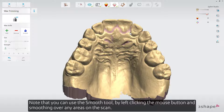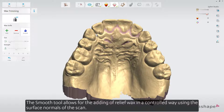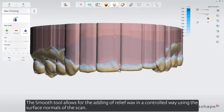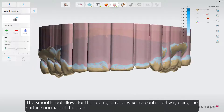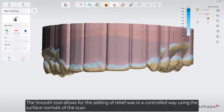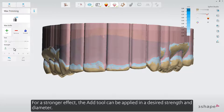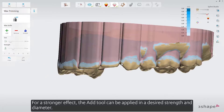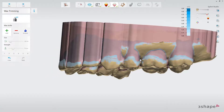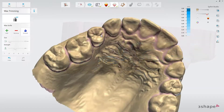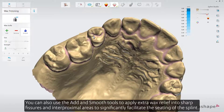You can use the Smooth tool by left-clicking the mouse button and smoothing over any areas on the scan. The Smooth tool allows for the adding of relief wax in a controlled way, using the surface normals of the scan. For a stronger effect, the Add tool can be applied in a desired strength and diameter. You can also use the Add and Smooth tools to apply extra wax relief into sharp fissures and into proximal areas, to significantly facilitate the seating of the splint.